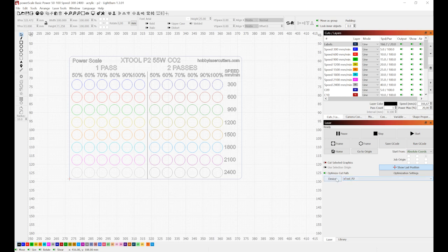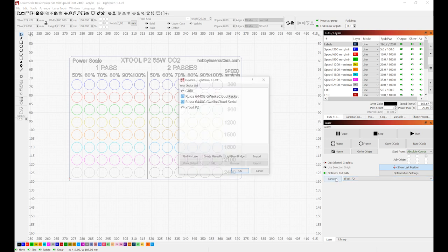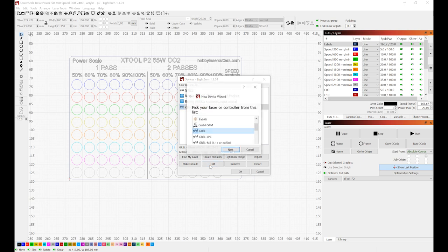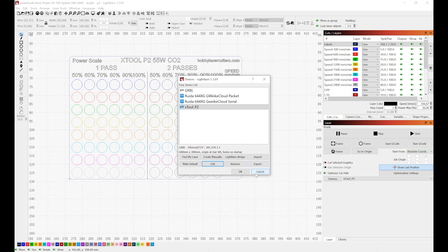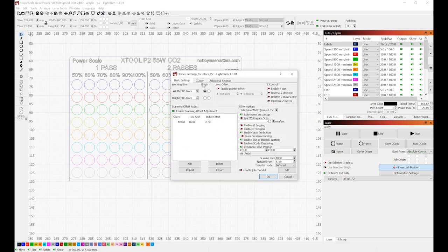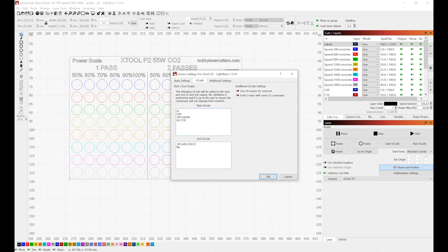Another advantage of the X-Tool P2 is that it is still a GRBL machine, just like all the diode laser engravers. This means that you will be able to use the cheapest Lightburn license and you will not need to upgrade Lightburn to DSP license if you already use Lightburn for your diode laser engraver.